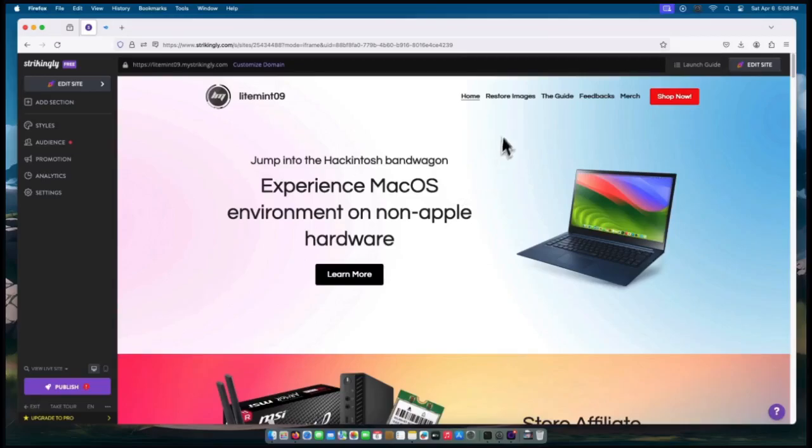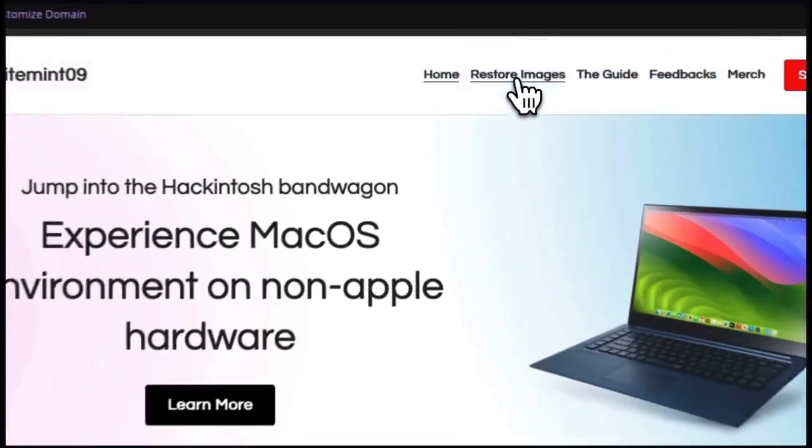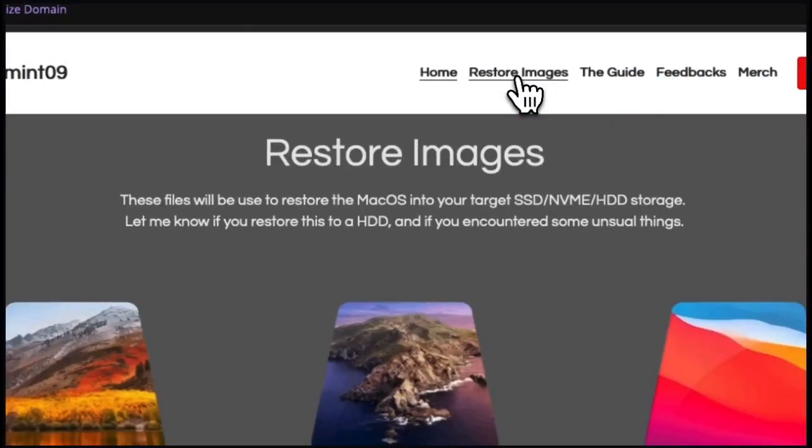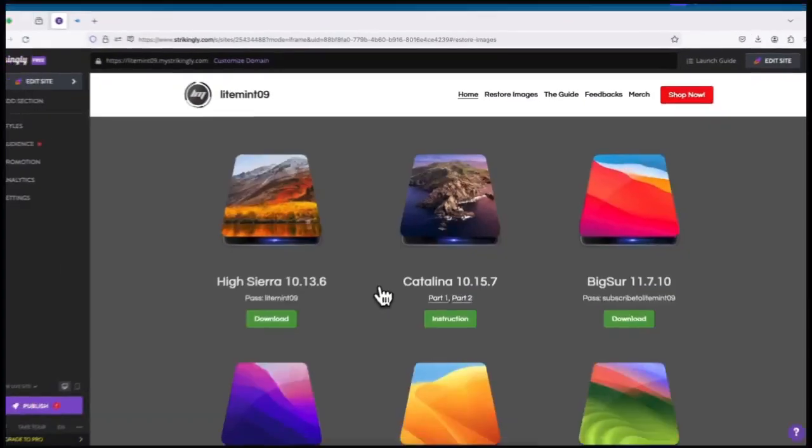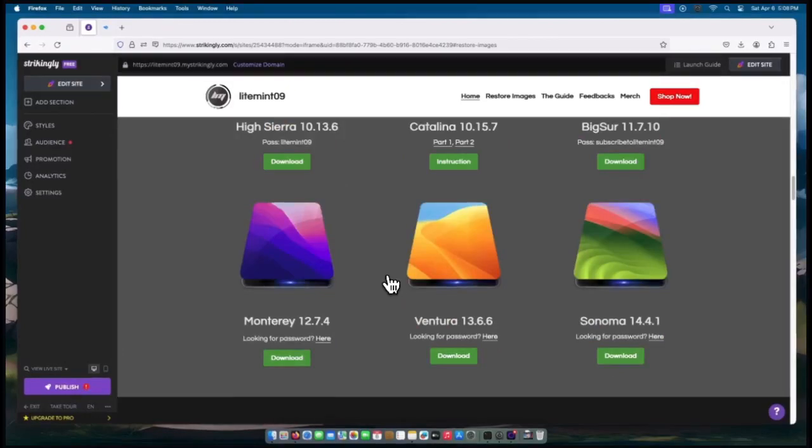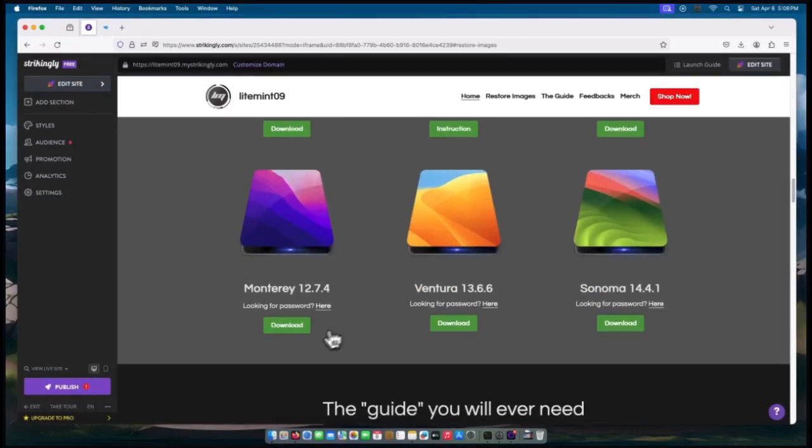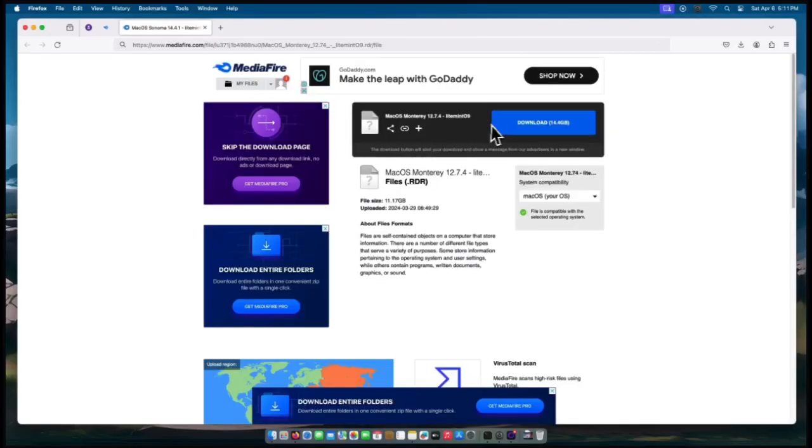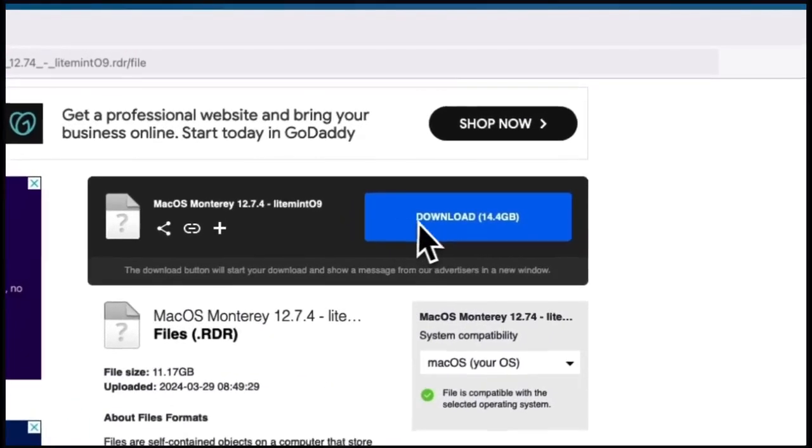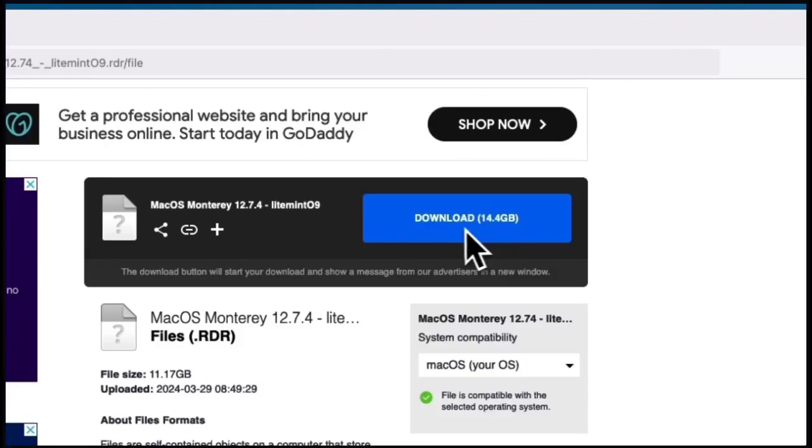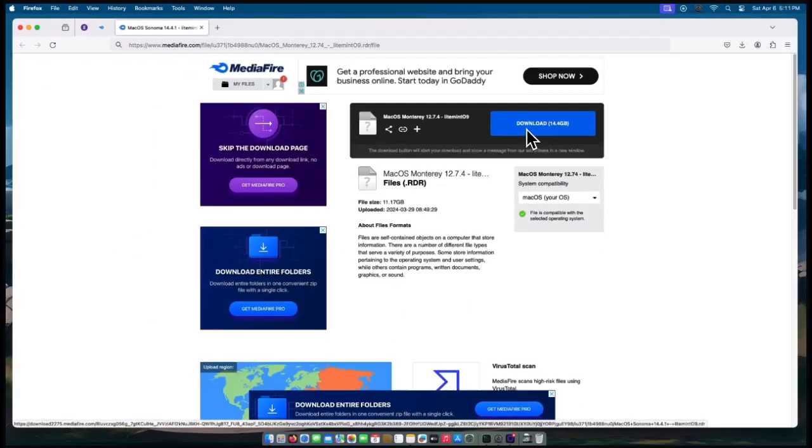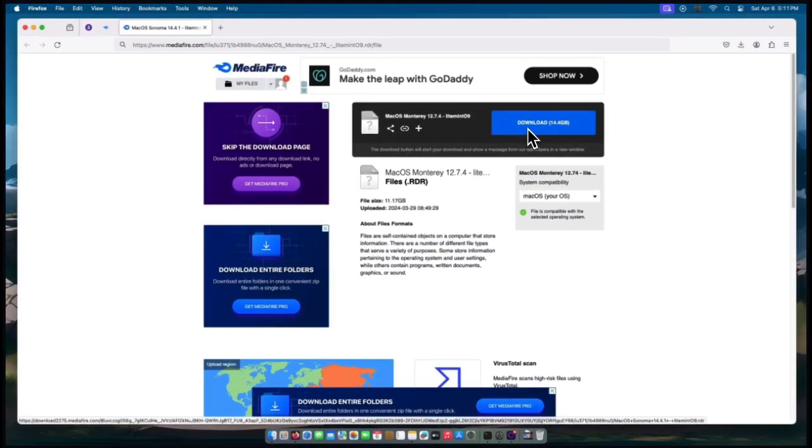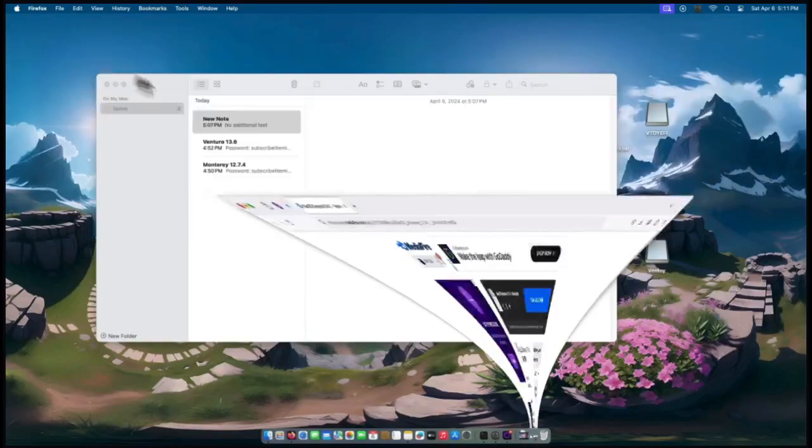section for all of the restore images. Click the link above and download the Monterey version. It will redirect you to MediaFire.com. Click the blue download button to proceed with downloading the file, and the password for this one is